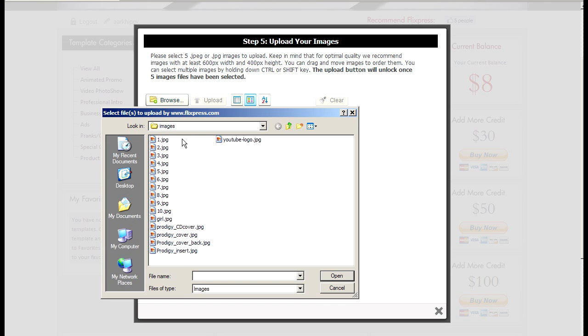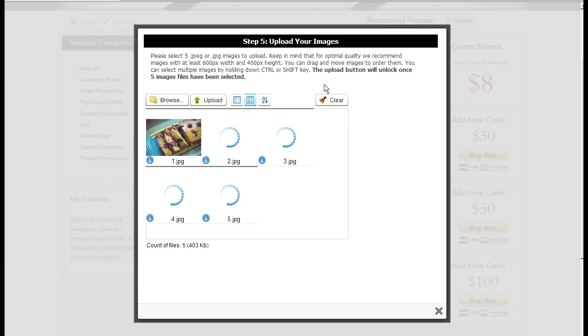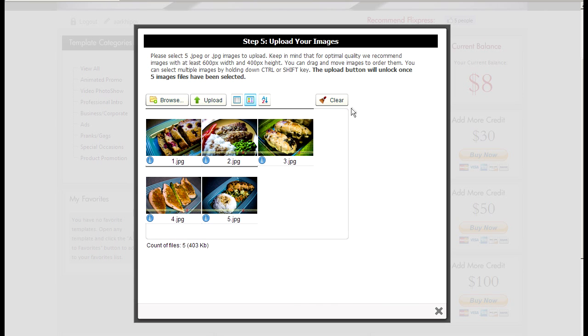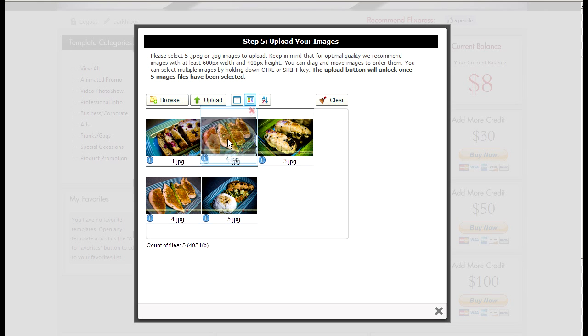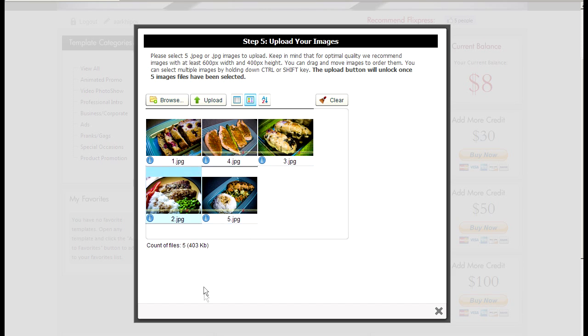Upload the images. Click browse and upload five images. You can see how many images are required for this gallery on top here. Once you upload, the upload button will be unlocked. But you can click and drag in which order you would like to show them. So I'll upload.